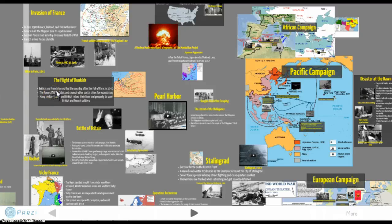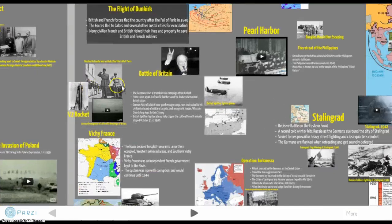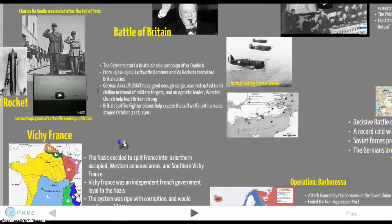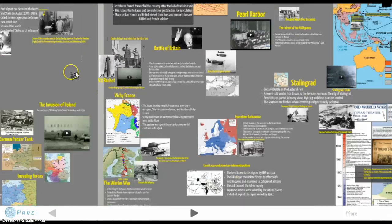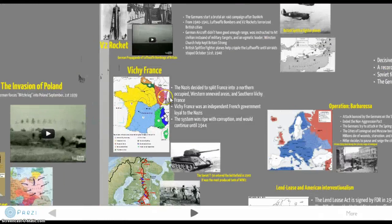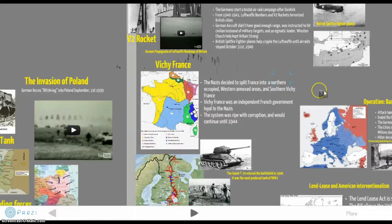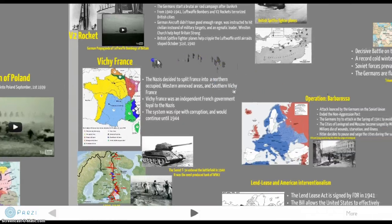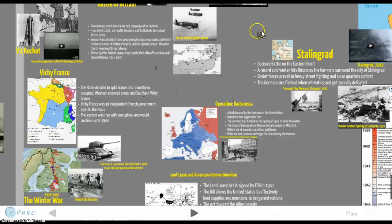Welcome back to the World War Two lesson presentation. Last time we talked about the Battle of Britain, the invasion of France, and Vichy France, which was the state of France after the Nazi invasion. Today we're going to talk about some of the other countries, including Russia, and what goes on there.